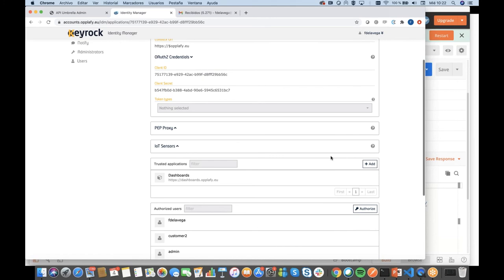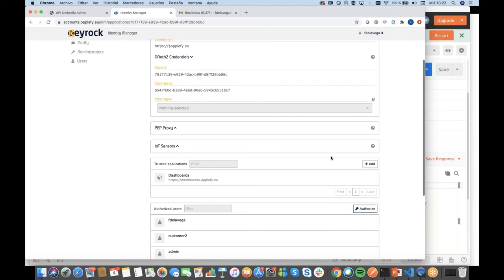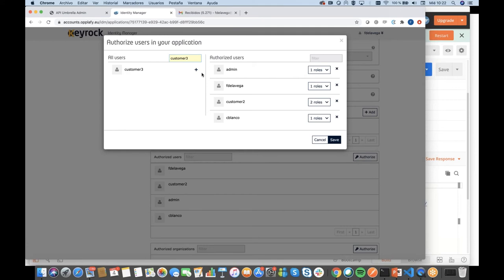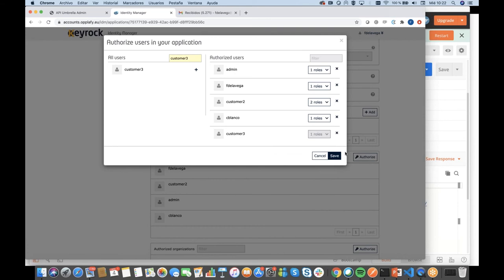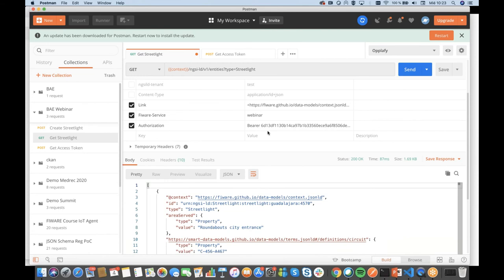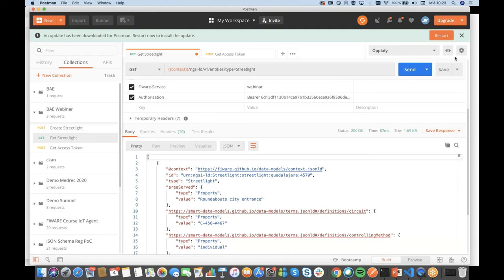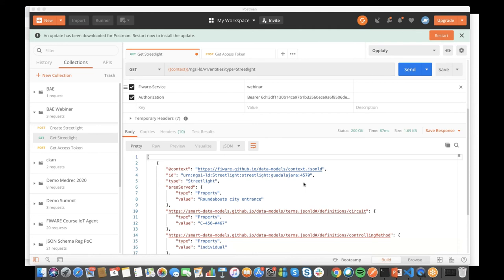So if I go to the identity manager and authorize customer3, I can grant them the 'webinar.lights' role and save this. Now, if I get a new valid access token, the user is authorized to access the data. This is relevant because the Business Ecosystem is going to make exactly this same process automatically — what I just did manually — in order to authorize customers of the different offers.